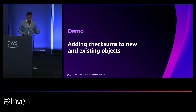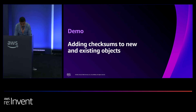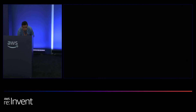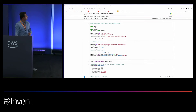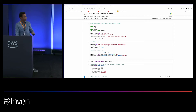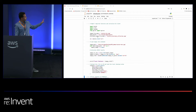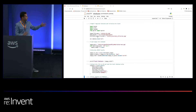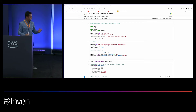Let me move on to the demo. I'm going to show you how we work with checksums using the Python client and the Boto SDK, but feel free to use any SDK or programming language of your choice. Checksums are supported across all of our SDKs.